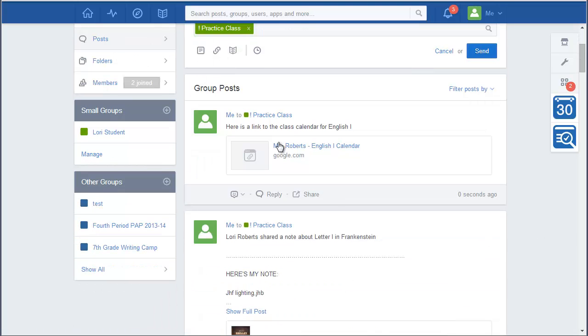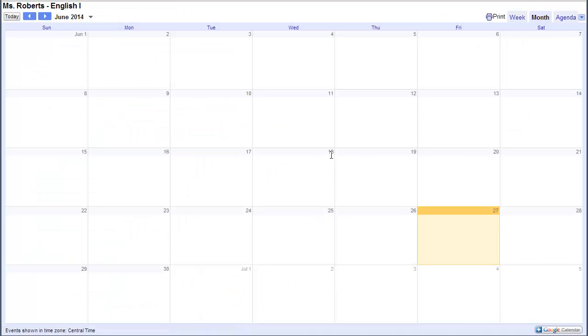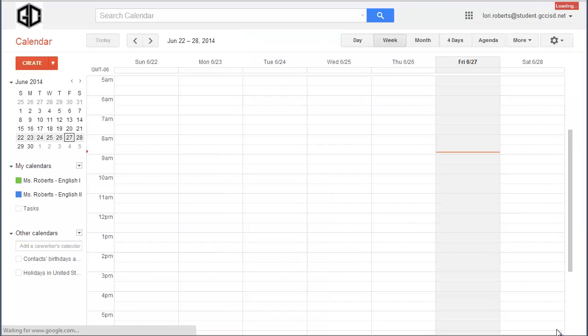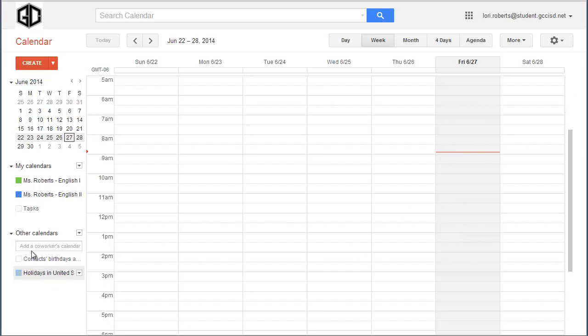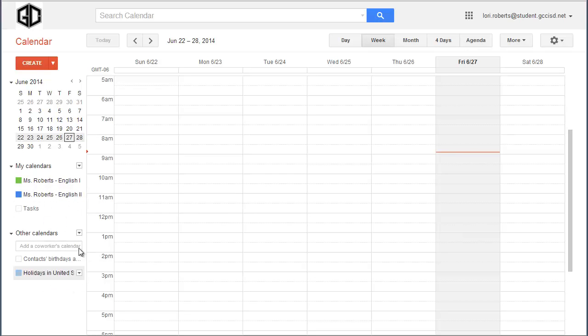And the link shows up for the student. So then when they click on that link, it's going to go to my calendar. And as a student, all they're going to have to do is, down here in the bottom right-hand corner, click on Plus Calendar. It's actually going to add that calendar to their account. And your calendar is going to show up under Other Calendars for them. Since I'm still logged in as me, it's showing up as one of my calendars. But for them, it's going to show up under Other Calendars.